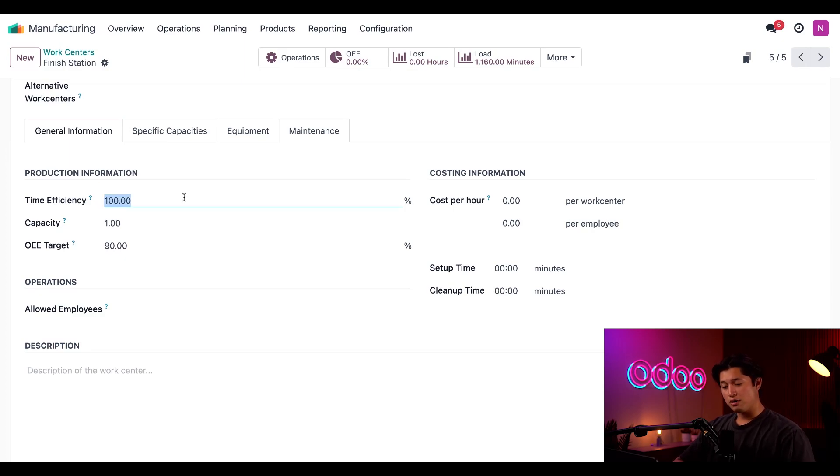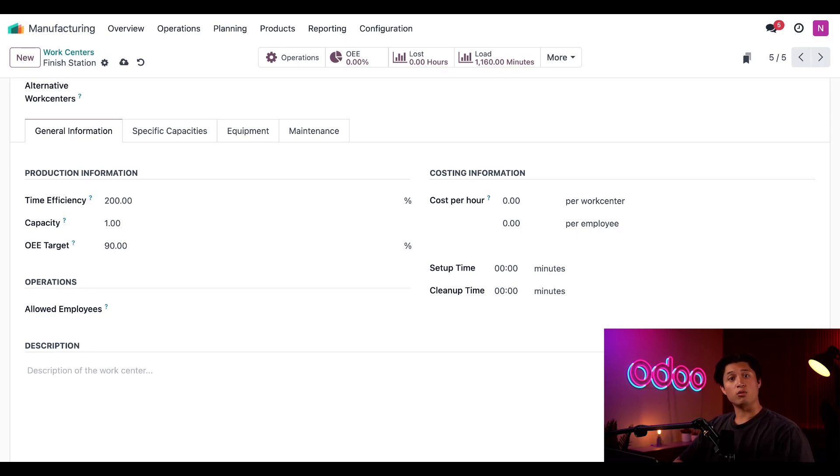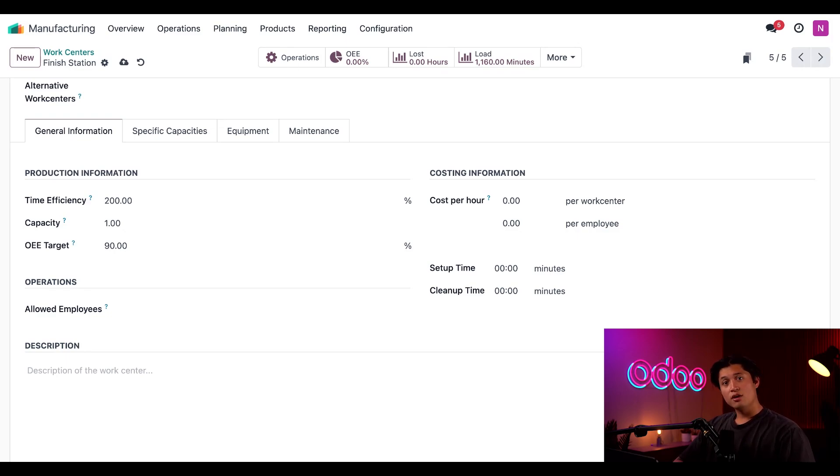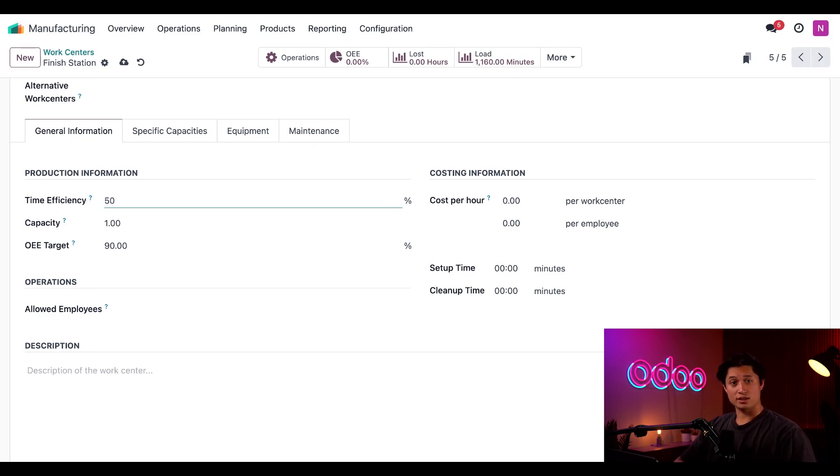Now if I enter 200% here instead, it means the work center processes work orders twice as fast. So a work order that normally takes 60 minutes would only take 30 minutes. With this example, let's enter a time efficiency value of 50%, which means work orders processed here take twice as long.